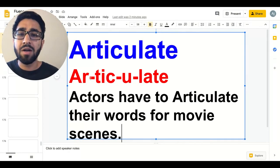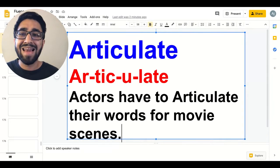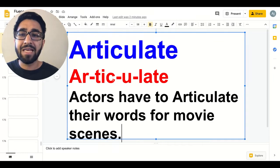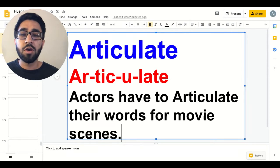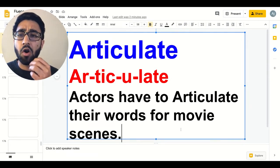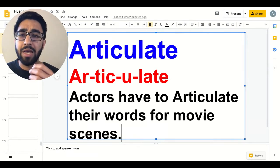Break it apart. Articulate. Actors have to articulate their words for movie scenes. Articulate.